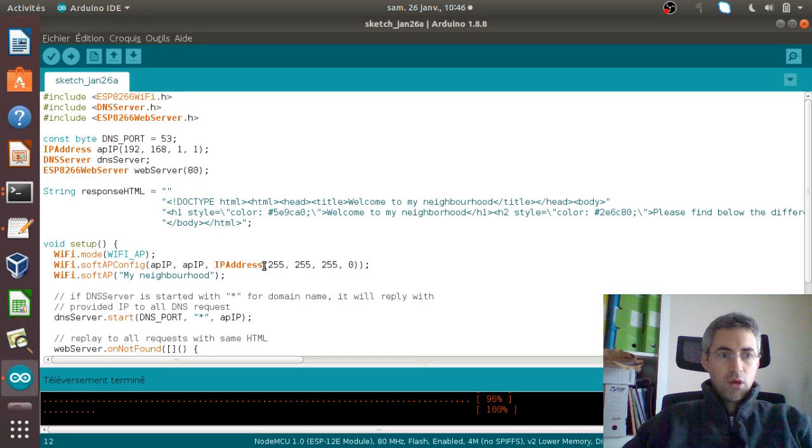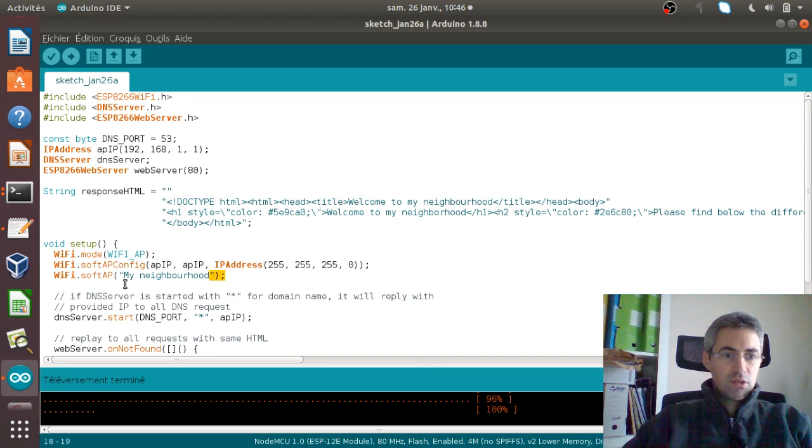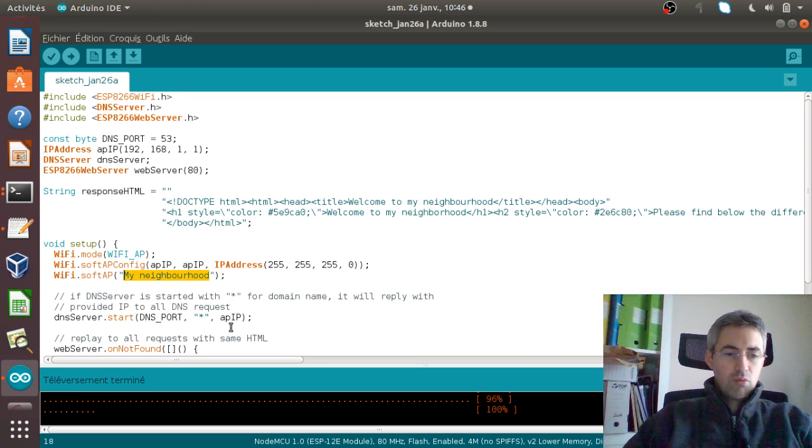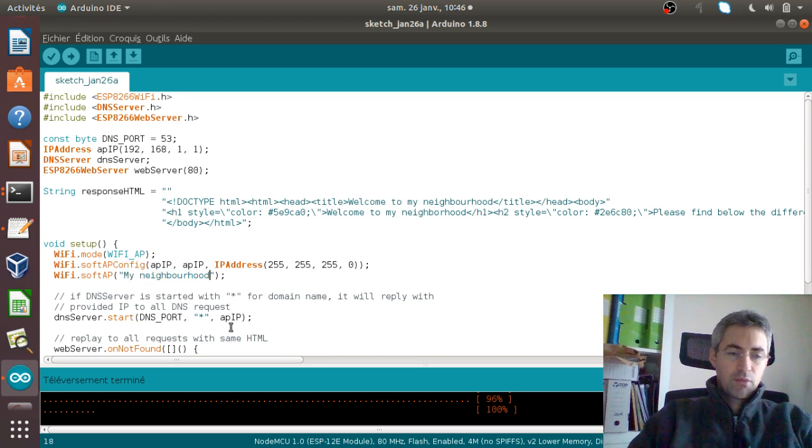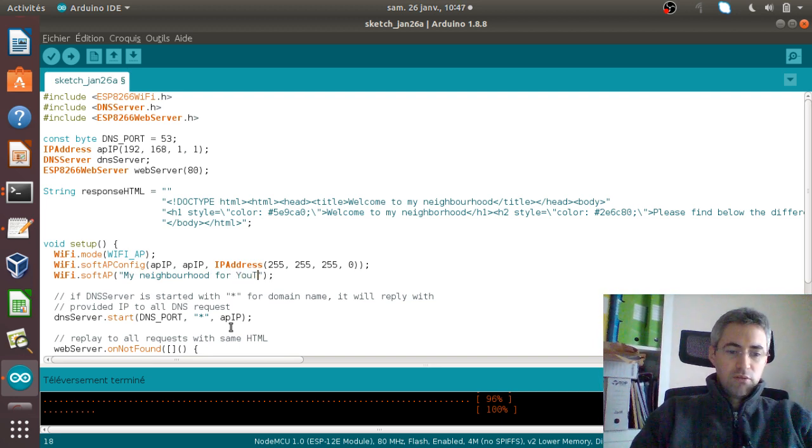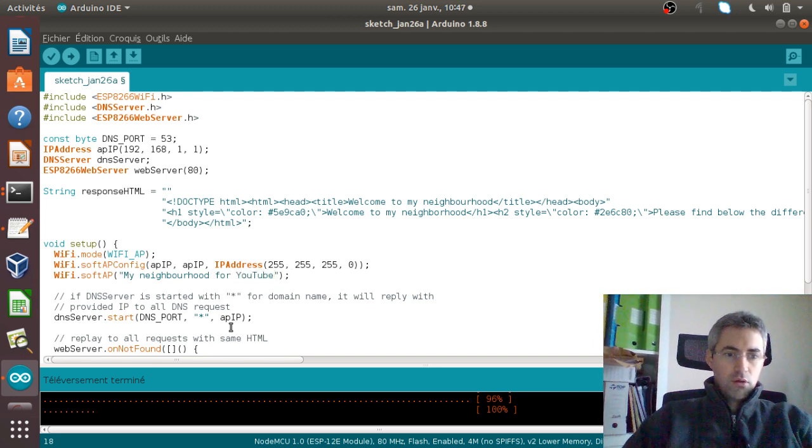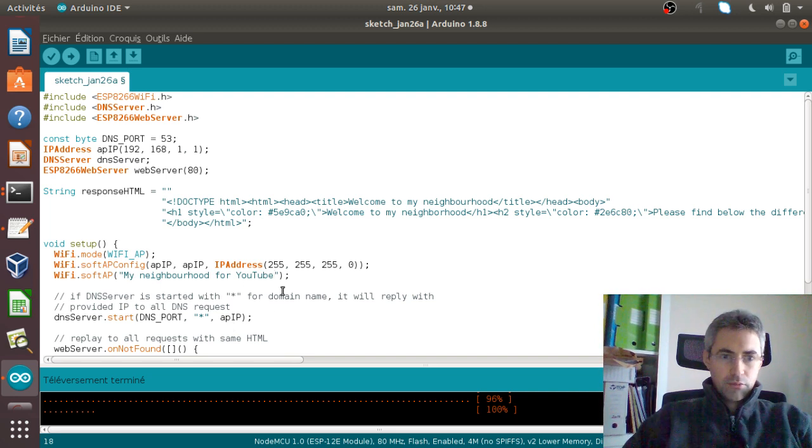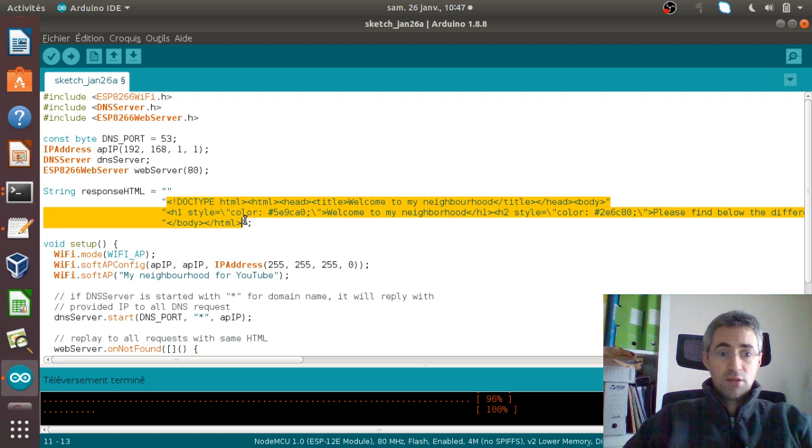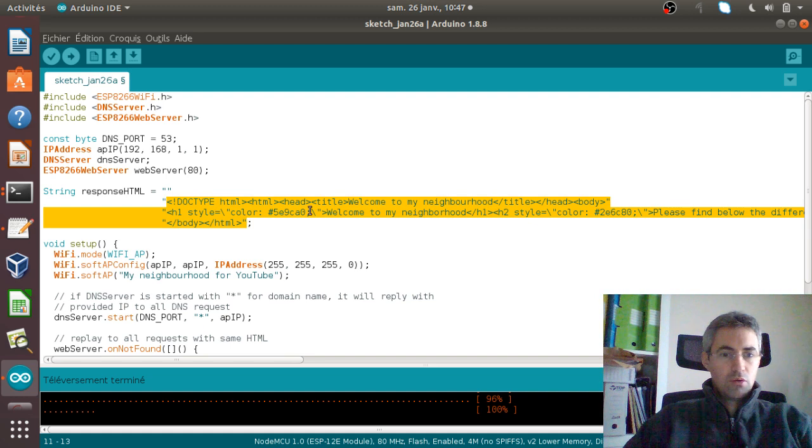In Arduino, what you need to do if you want to change the name of your SSID, in my case I created my neighborhood, but I could just call it just for the sake of this video, my neighborhood for YouTube.